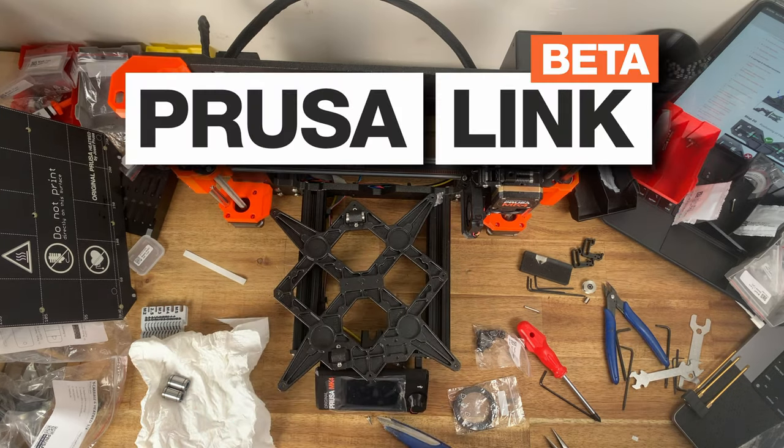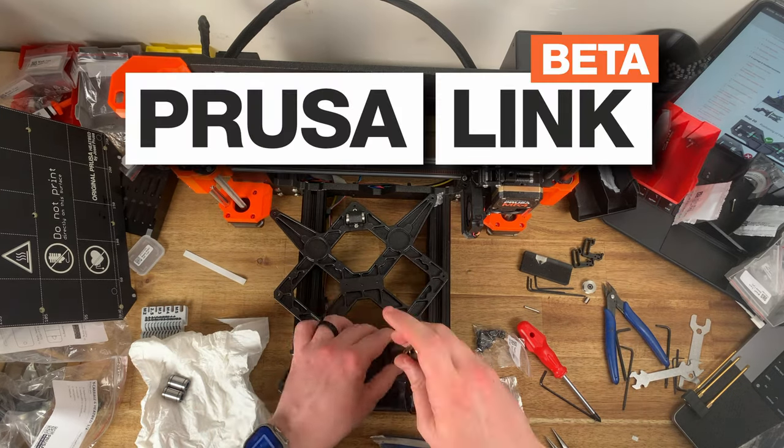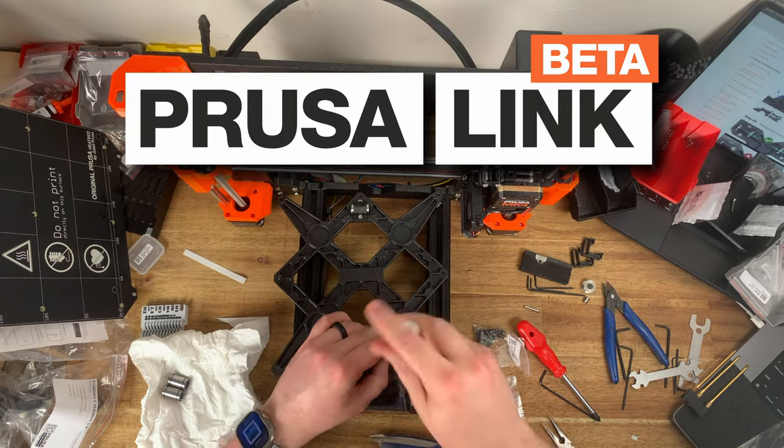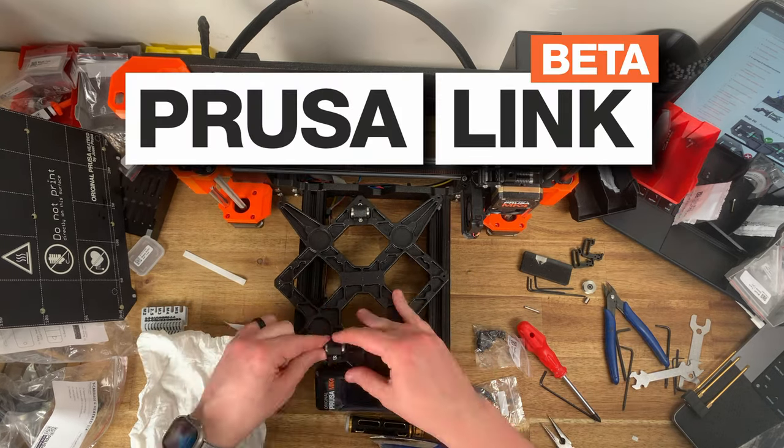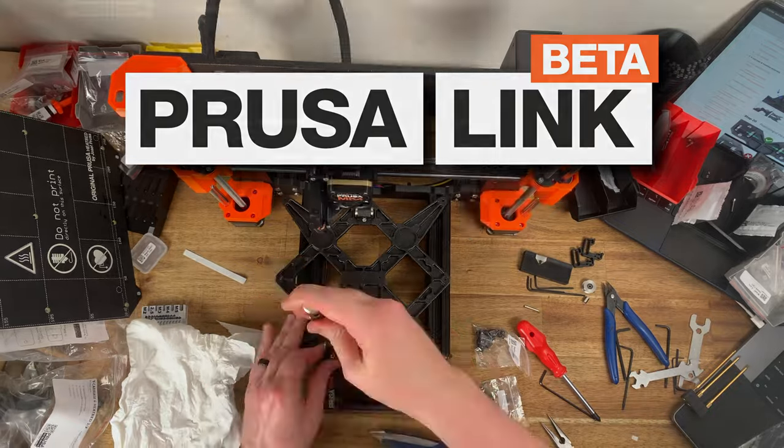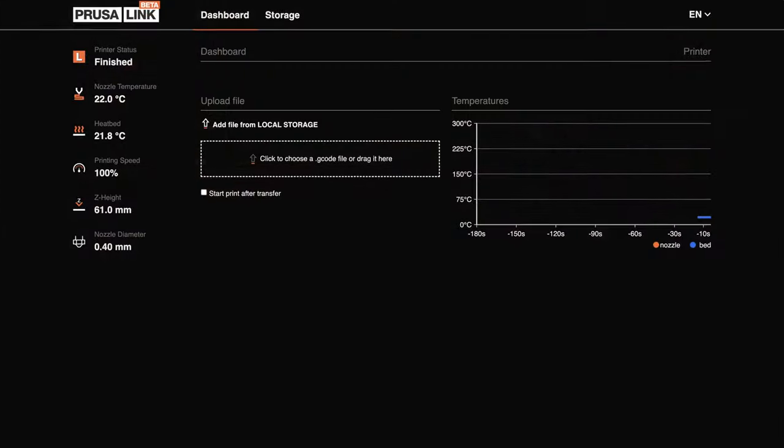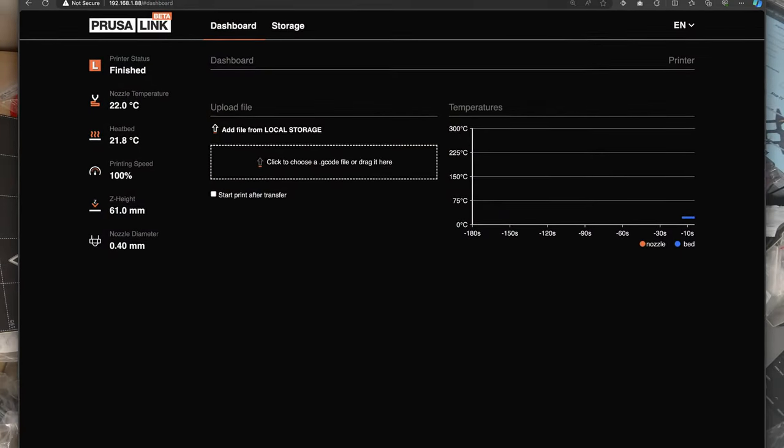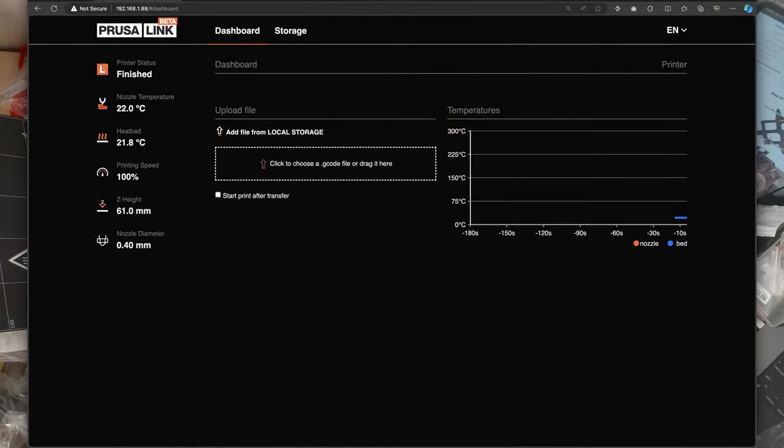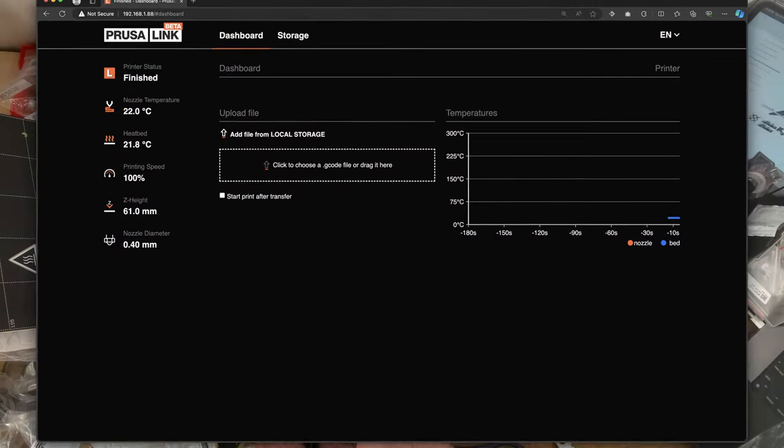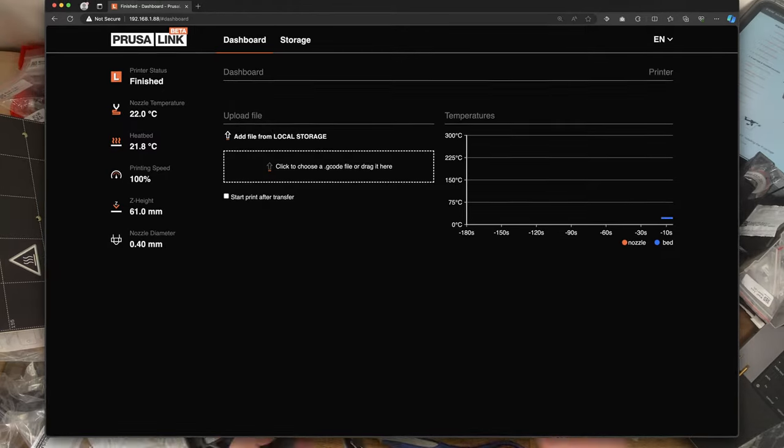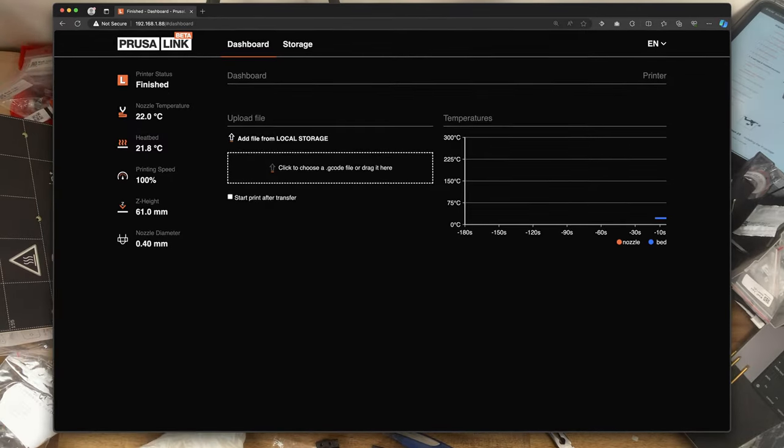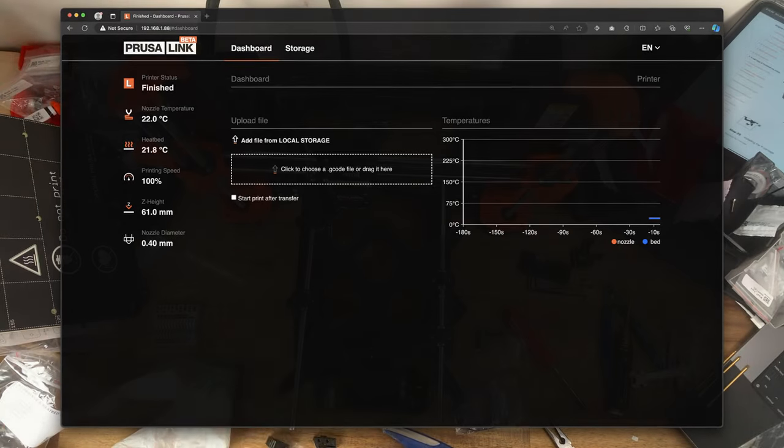PrusaLink on the Mark IV does still have a beta banner on it and the lack of detail and functionality in some cases within the web interface makes it a little bit obvious to me that it's not yet a finished product.